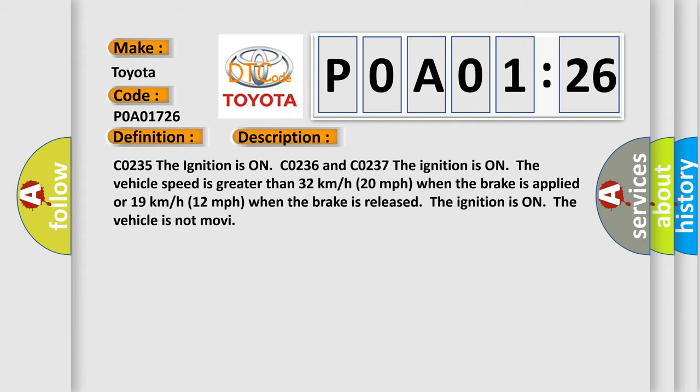The ignition is on C0236 and C0237. The ignition is on the vehicle speed is greater than 32 kilometers per hour (20 miles per hour) when the brake is applied, or 19 kilometers per hour (12 miles per hour) when the brake is released. The ignition is on, the vehicle is not moving.